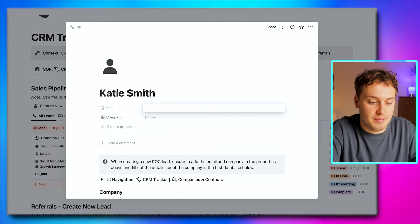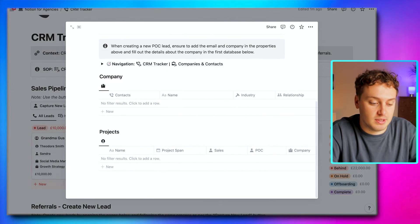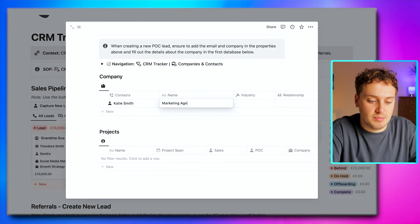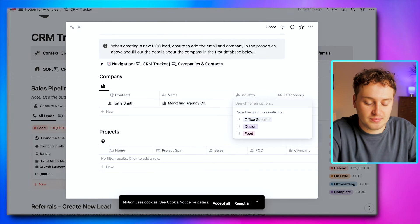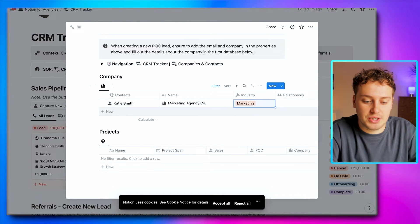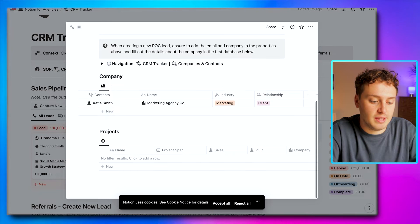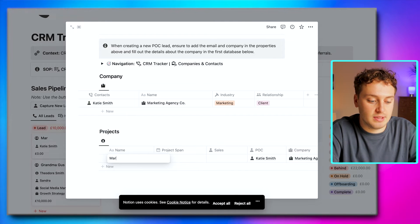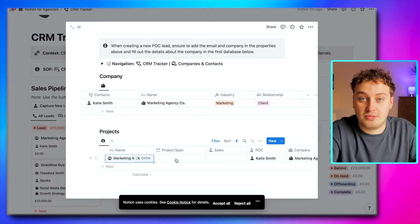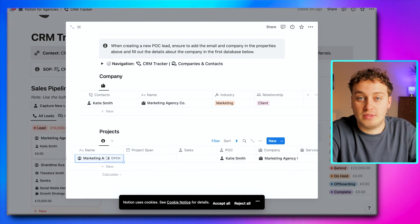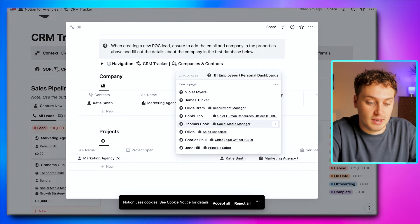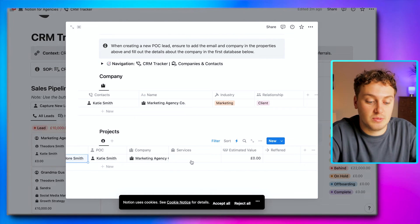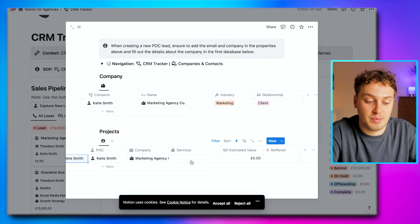Let's capture a new lead. Let's say we have someone called Katie Smith. We can capture her email and fill in some information: her company — let's say she runs a marketing agency named Marketing Agency Co — and which industry this is in, so let's say marketing. We can say what relationship we are to Katie, so at the moment she is a lead, and then we can create a client project out of this, calling it Marketing Agency Co project. We can add a project span and assign the sales lead — let's find our CSO, Theodore.